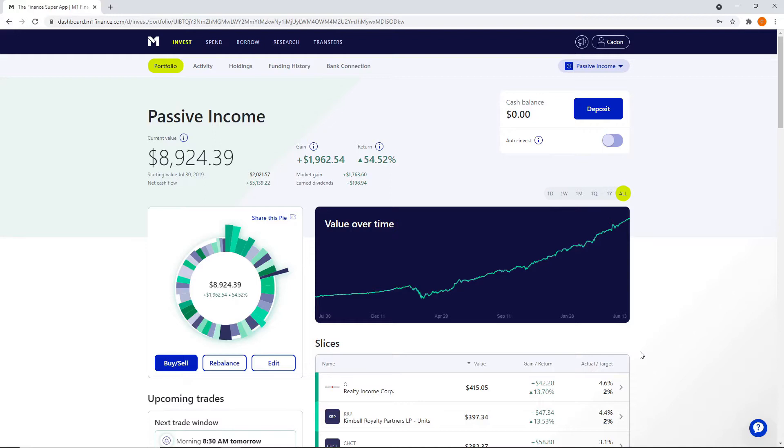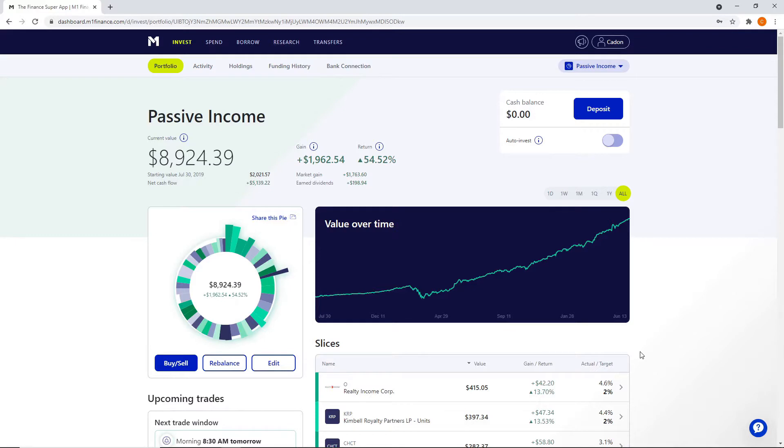These two portfolios I started a little over a year ago. Actually, we're coming up on the two-year mark with these portfolios, but I have thoroughly enjoyed M1 Finance and just the load and the weight off my shoulder when it comes to investing. It's so easy. You kind of set it and forget it. This is the most passive form of investing that I've ever had.